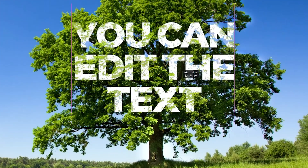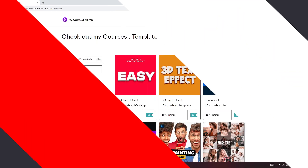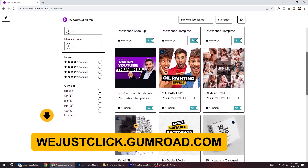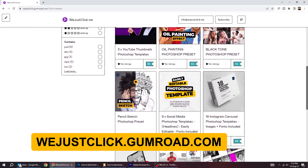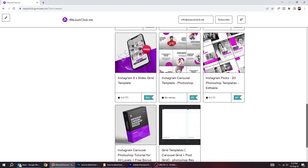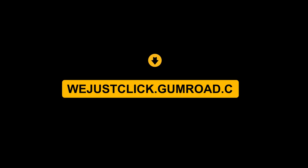That's it. Hope you liked it. You can support my channel by buying my templates, courses, and Photoshop presets. Check the link in the description below.